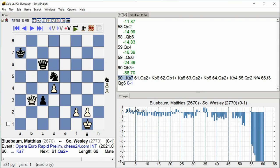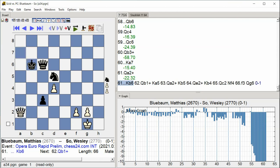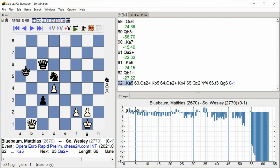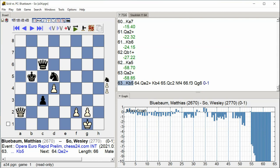Queen a2 check, King b6, Queen b1 check, King a5, Queen a2 check, King b5